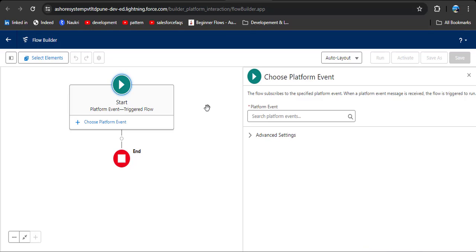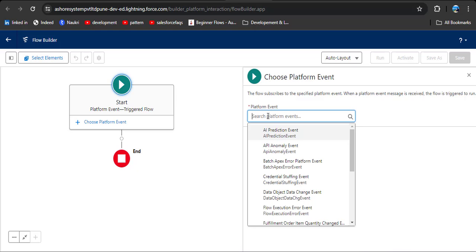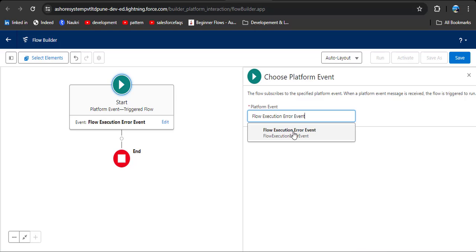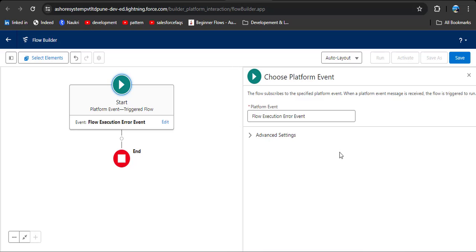As per our scenario, we need to find what error is faced by the user while creating account records. In the Start element of the flow, we need to add a platform event for catching errors while creating records. We have the Flow Execution Error Event — search for it and simply click on it. This platform event notifies users of errors related to screen flow execution.